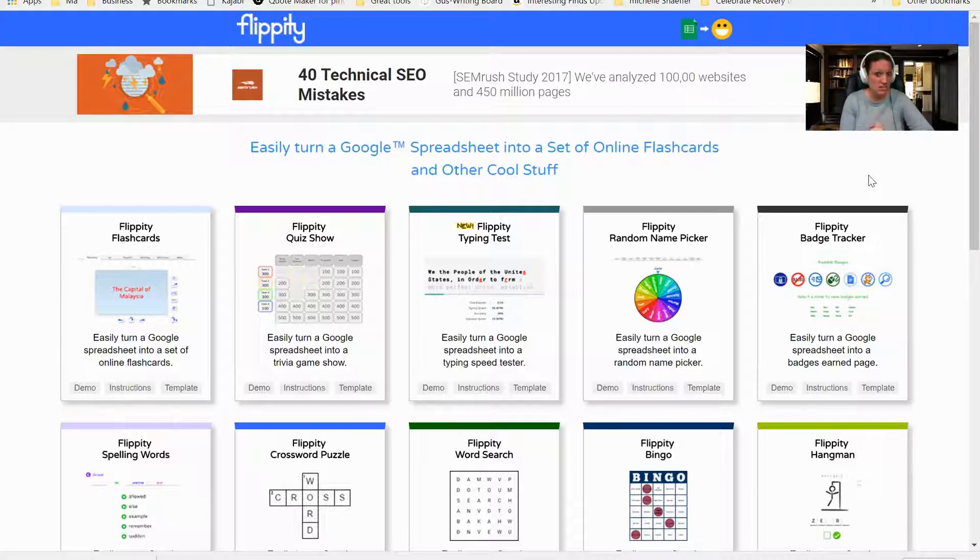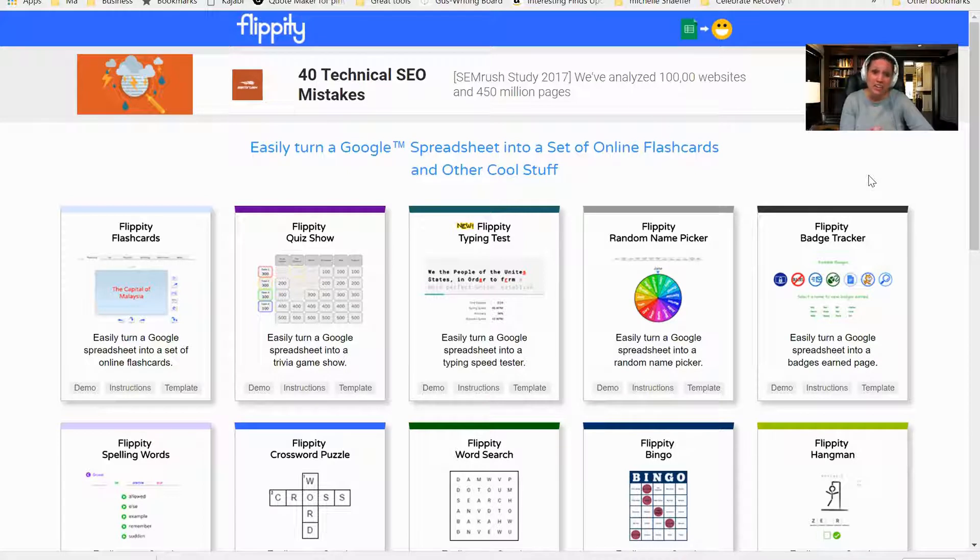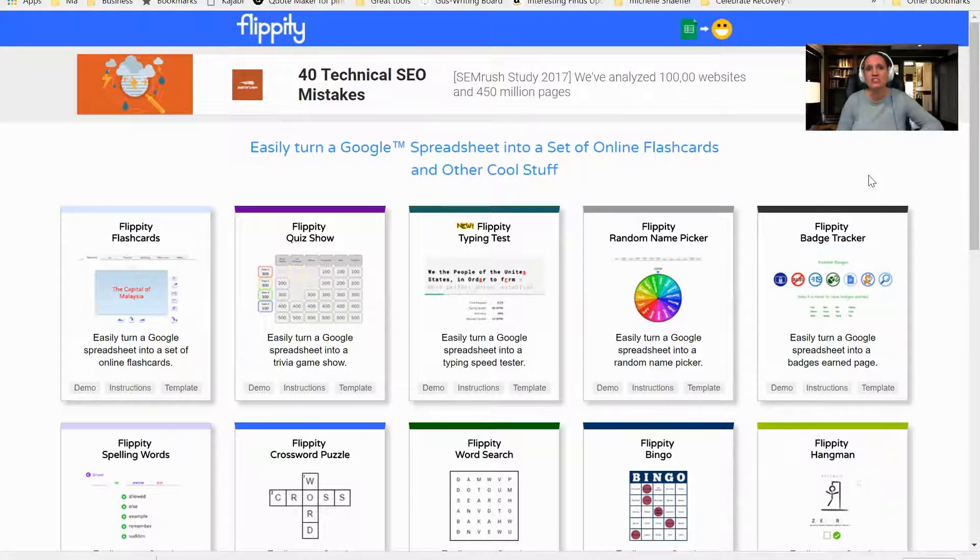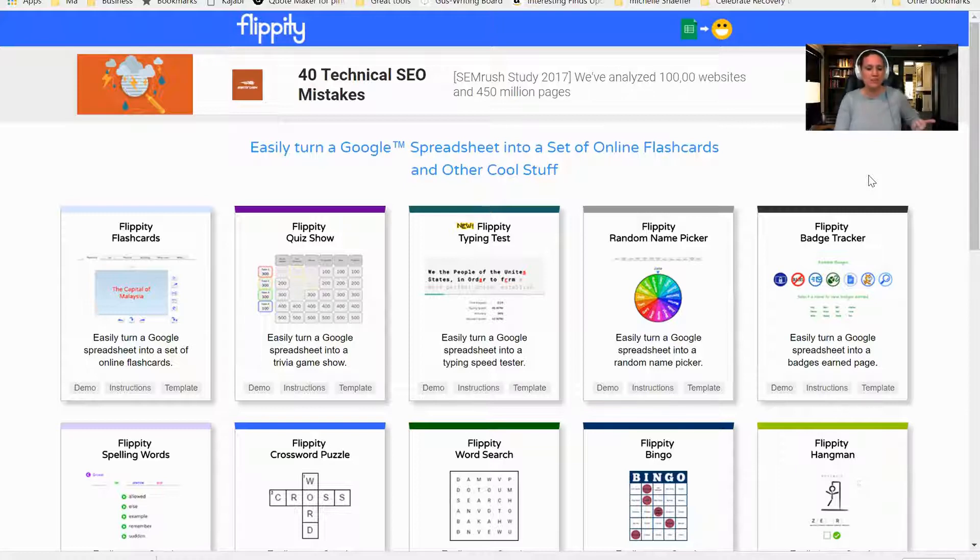The tool that we're going to be taking a look at today is called Flippity, and this is a completely free tool that you can utilize. What I love about this tool is that I can create engaging and fun activities for kids to practice their words over and over again.